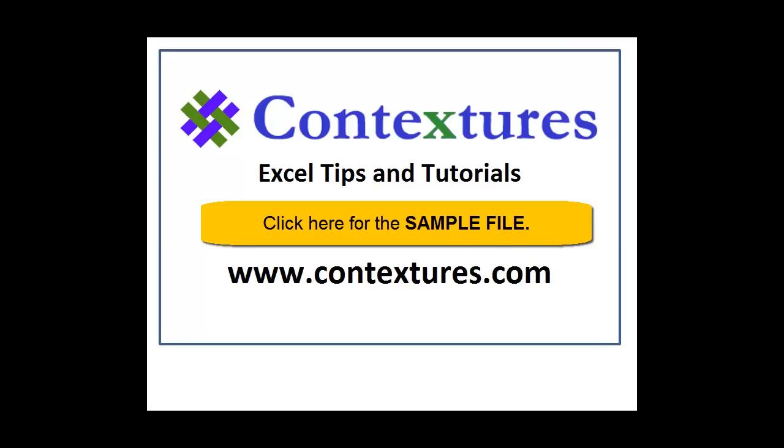For more Excel tips and tutorials, and to download the sample file for this video, please visit my Contextures website at www.contextures.com